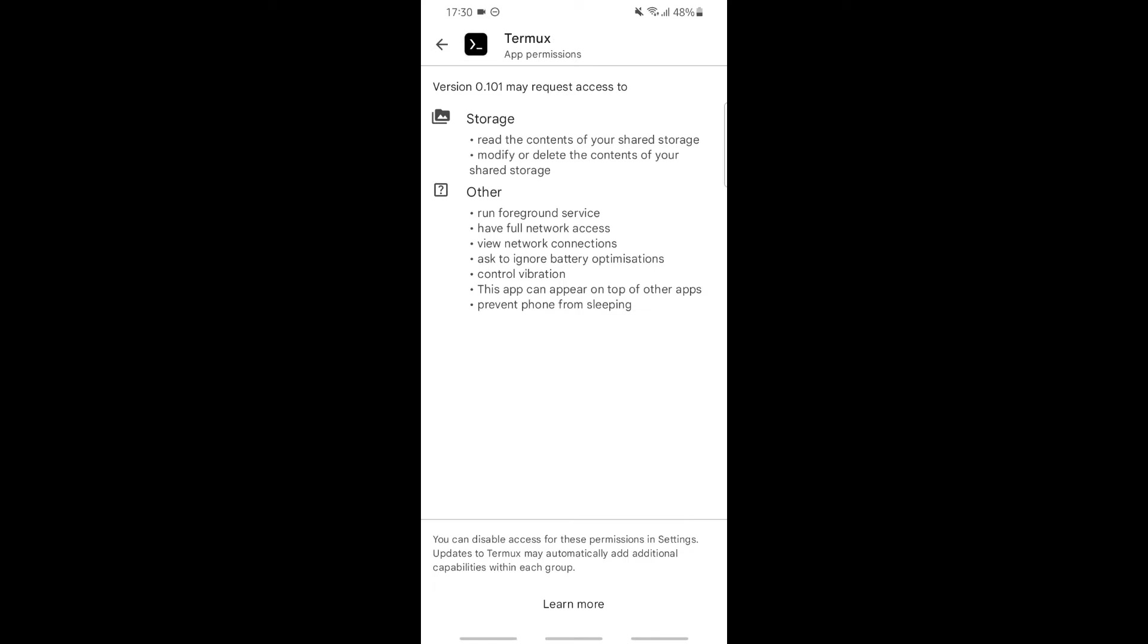Under others, you can see it will run foreground services, have full network access, view network connections, ask to ignore battery optimization, control vibration. This app can appear on top of other apps and prevent phone from sleeping.